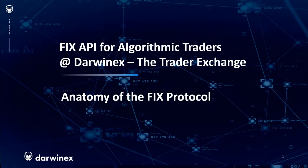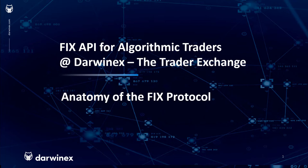Welcome back to this tutorial series, FIX API for Algorithmic Traders. Today we'll be talking about the anatomy of the FIX protocol, following on from the first presentation where we went through a higher level overview of the FIX protocol, its pros and cons to algorithmic traders, and specifically the FIX API offering at Darwinex.